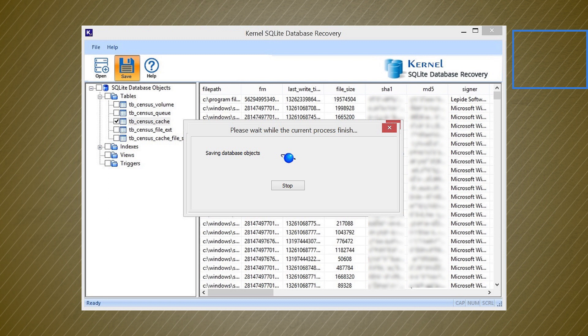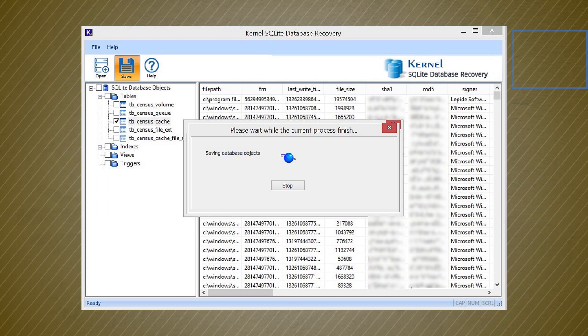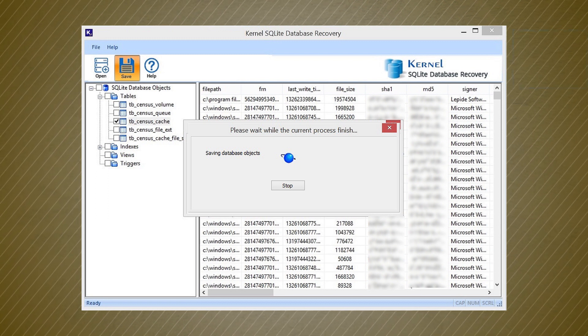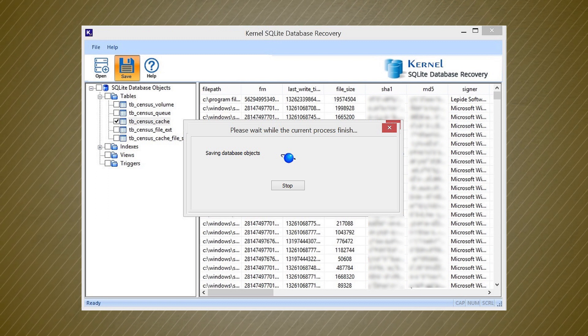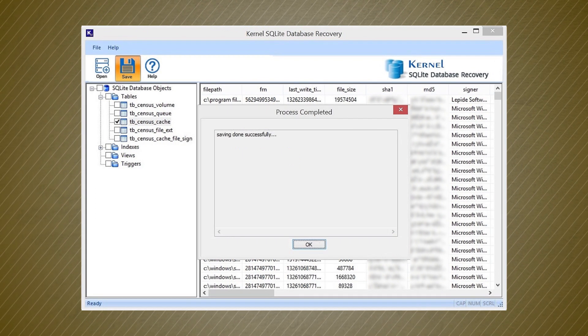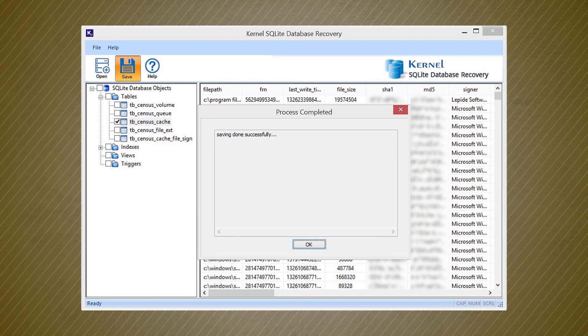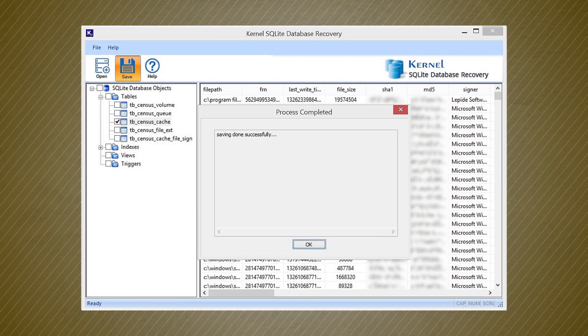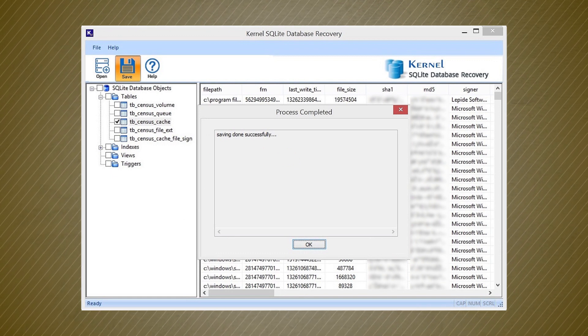The software has started saving the database objects. After the completion of the saving process, the message will appear that saving is done successfully. Click OK.